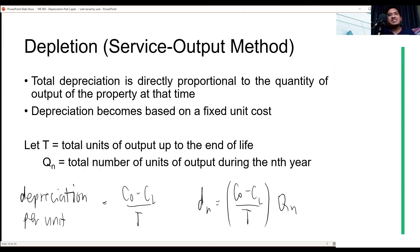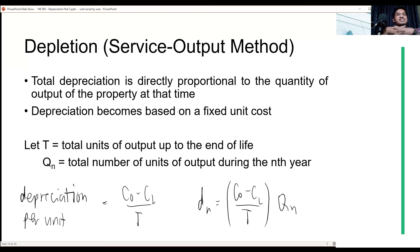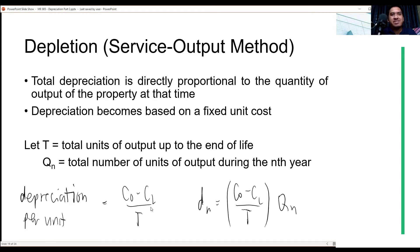For this part, we have new variables: T gives us the total units of output up to the end of the useful life - the maximum units it can produce over its lifetime. Then Q sub n is the total number of units of output during a specific year end. We solve the depreciation per unit by taking the original cost, subtracting the salvage value, and dividing by the total number of units T. To get depreciation for a specific year, multiply the depreciation per unit by Q sub n - the units produced that year.